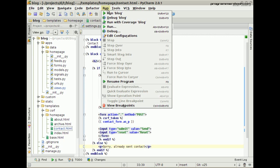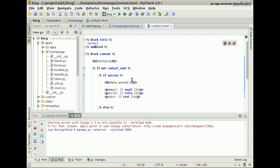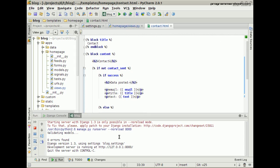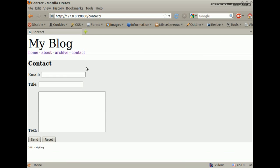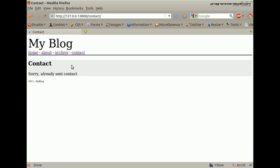Then run the server — you can also run your server in the terminal. Then try to send a message. It worked. Let's try again — we already sent a message.